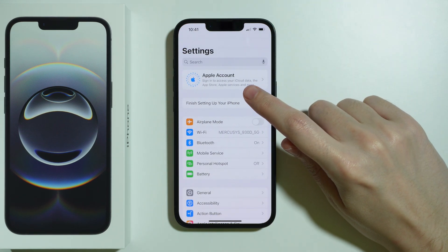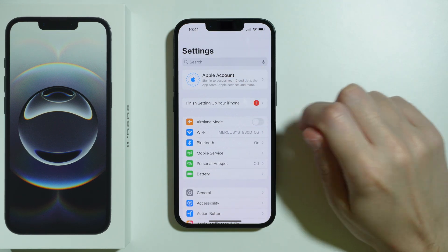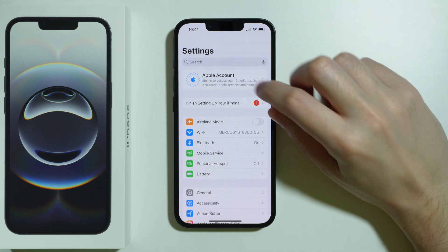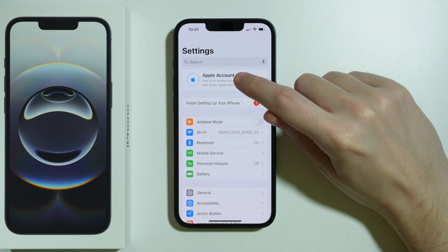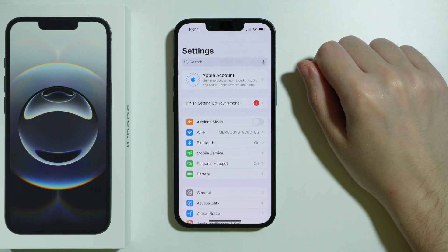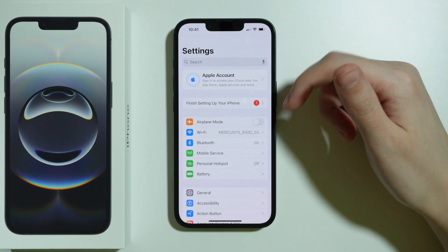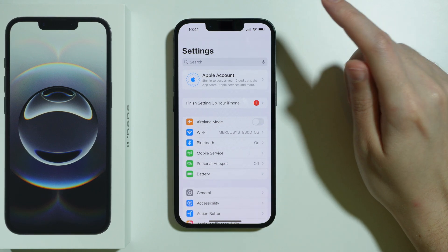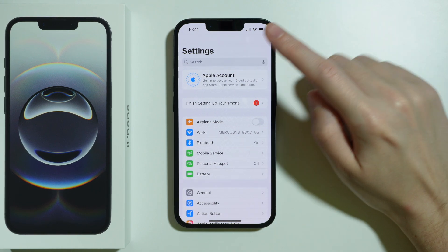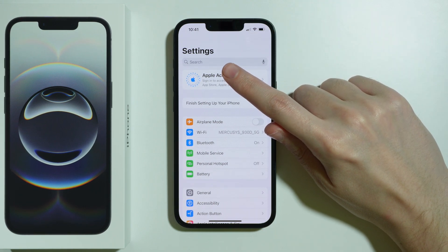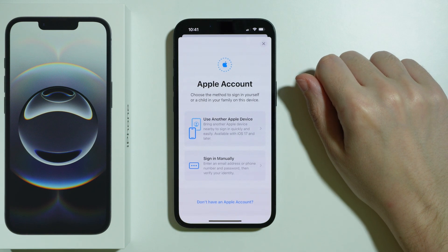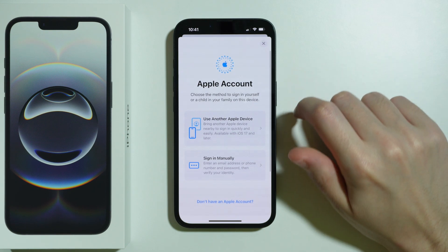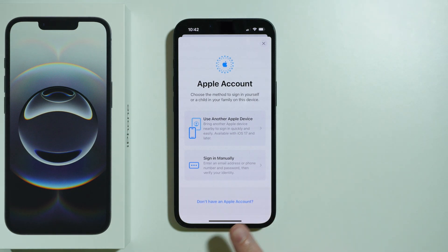You need to be signed out, so you cannot be using any account. If you are, go to the Apple account you have right now, scroll all the way down, and choose to sign out.